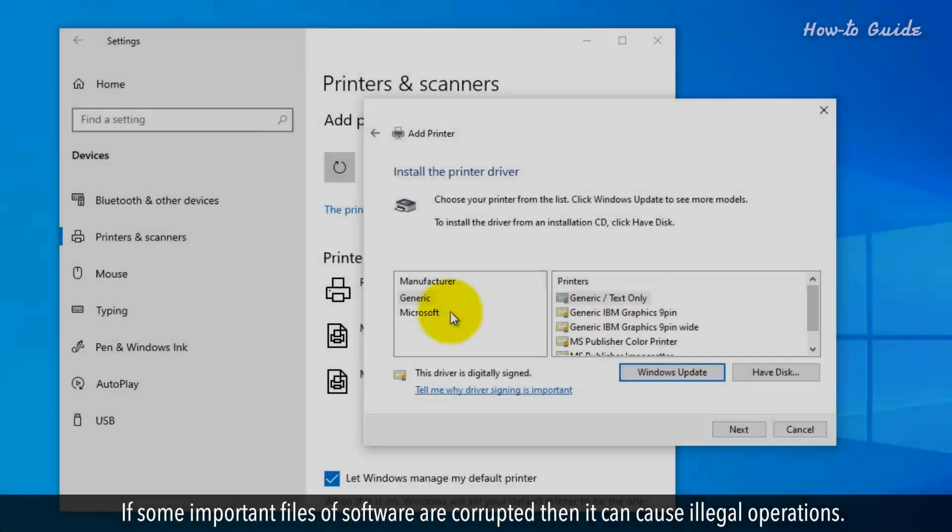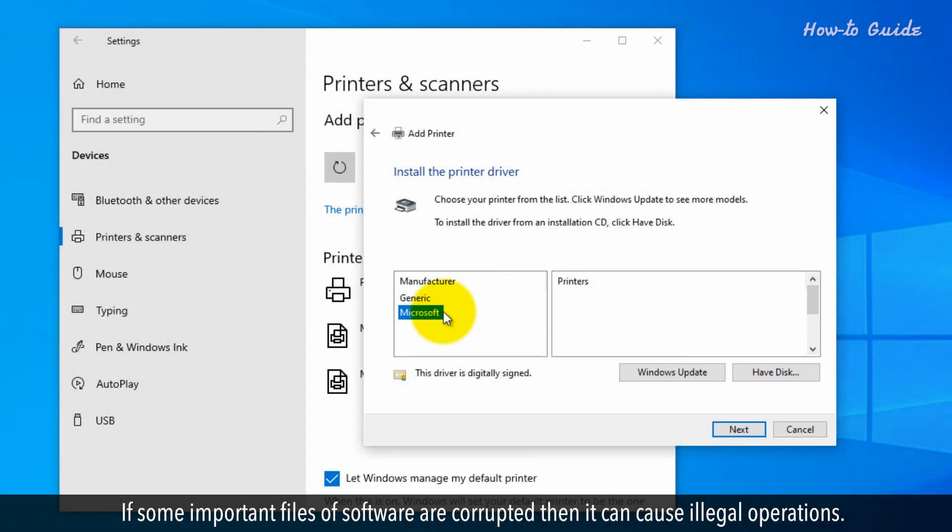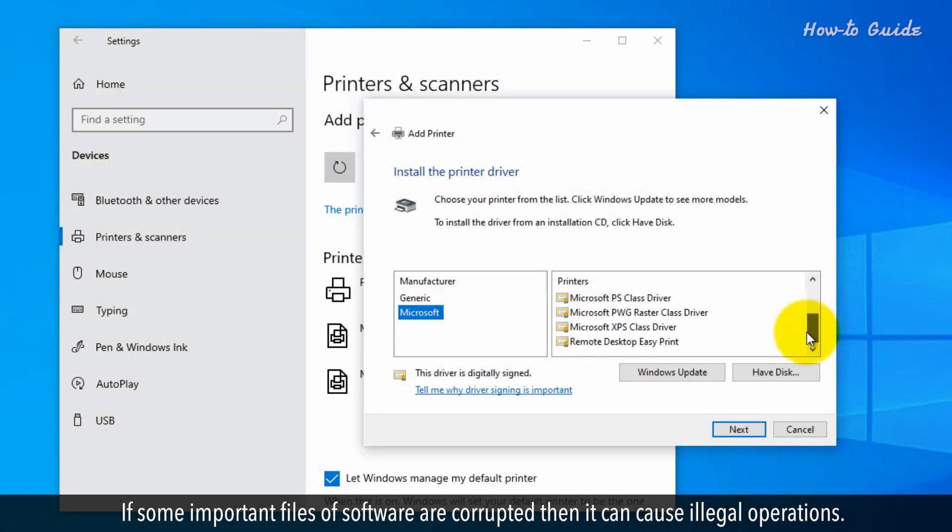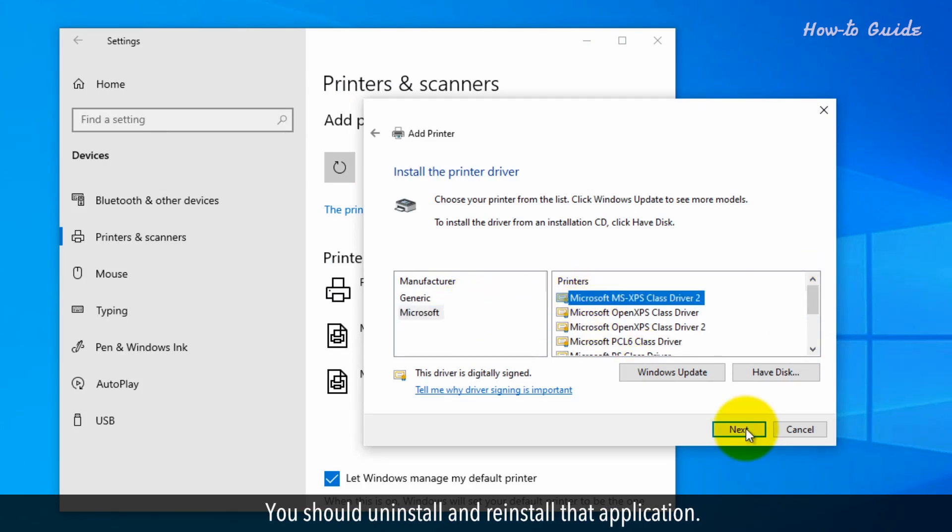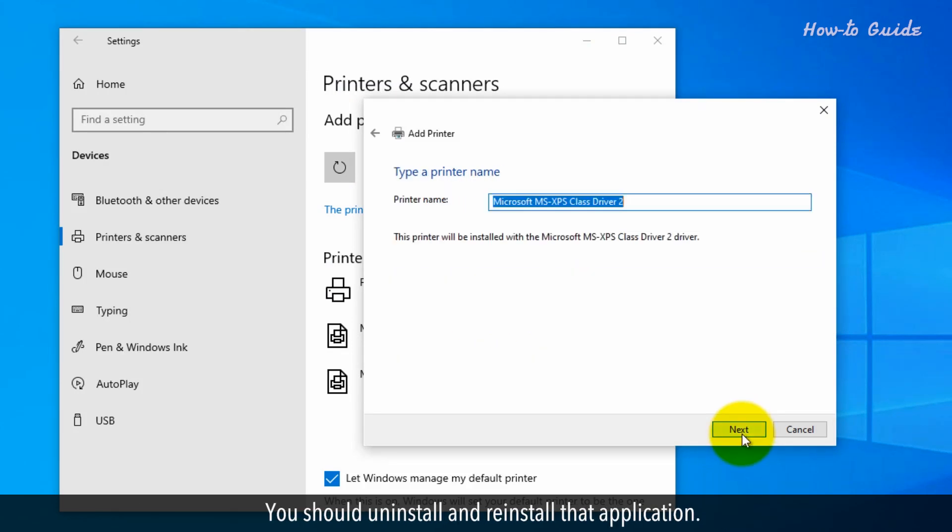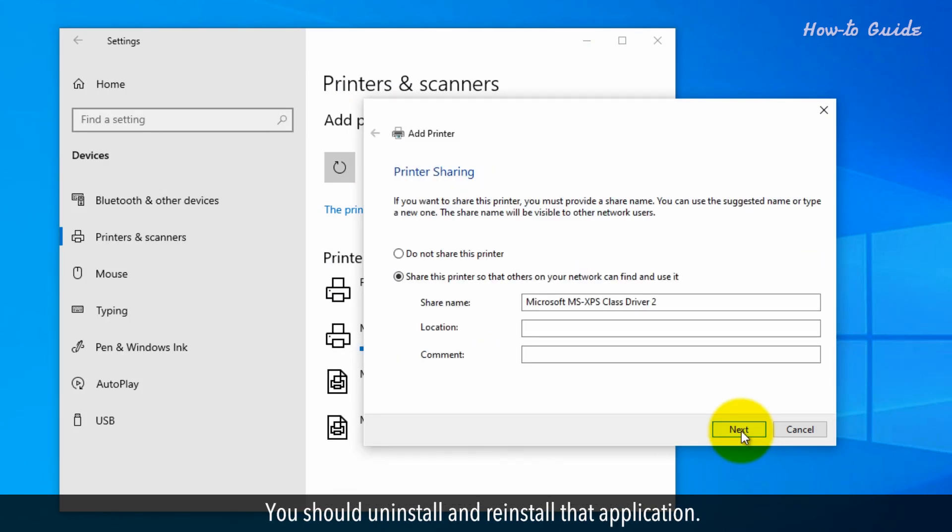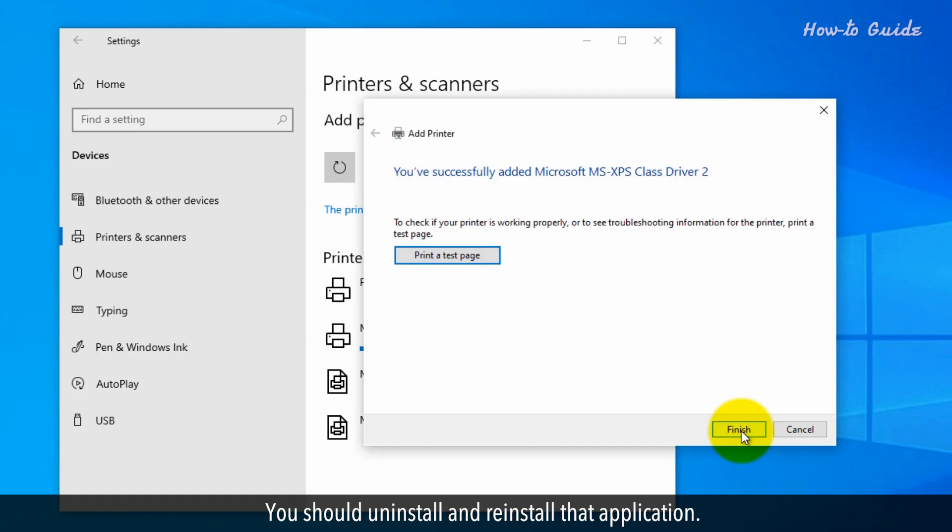If some important files of software are corrupted, then it can cause illegal operations. You should uninstall and reinstall that application.